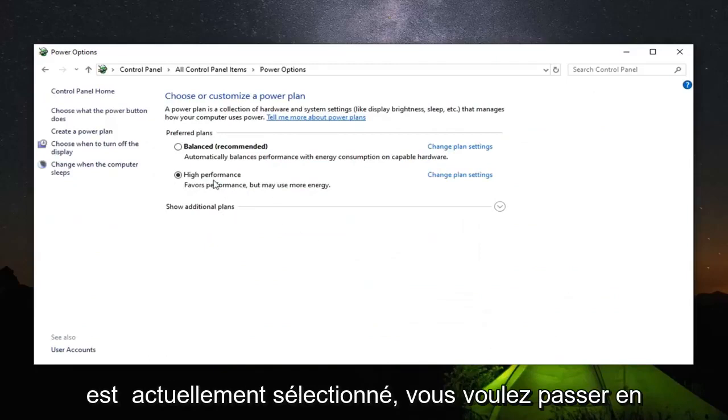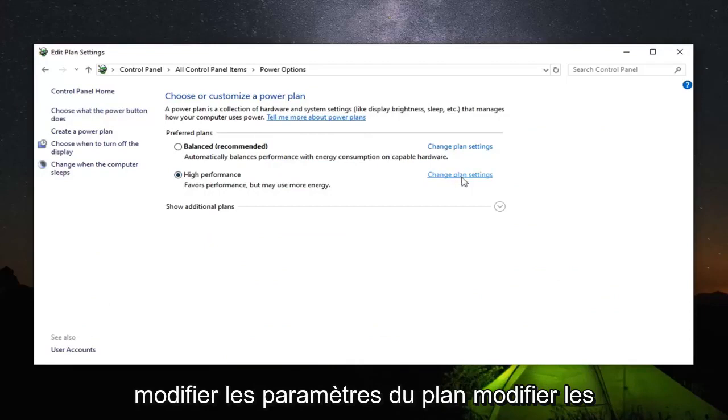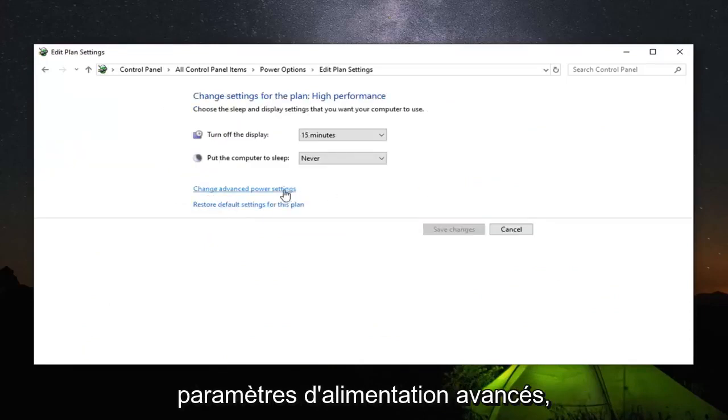Underneath whatever plan is currently selected you want to go across from it and then left click on change plan settings. Change advanced power settings.